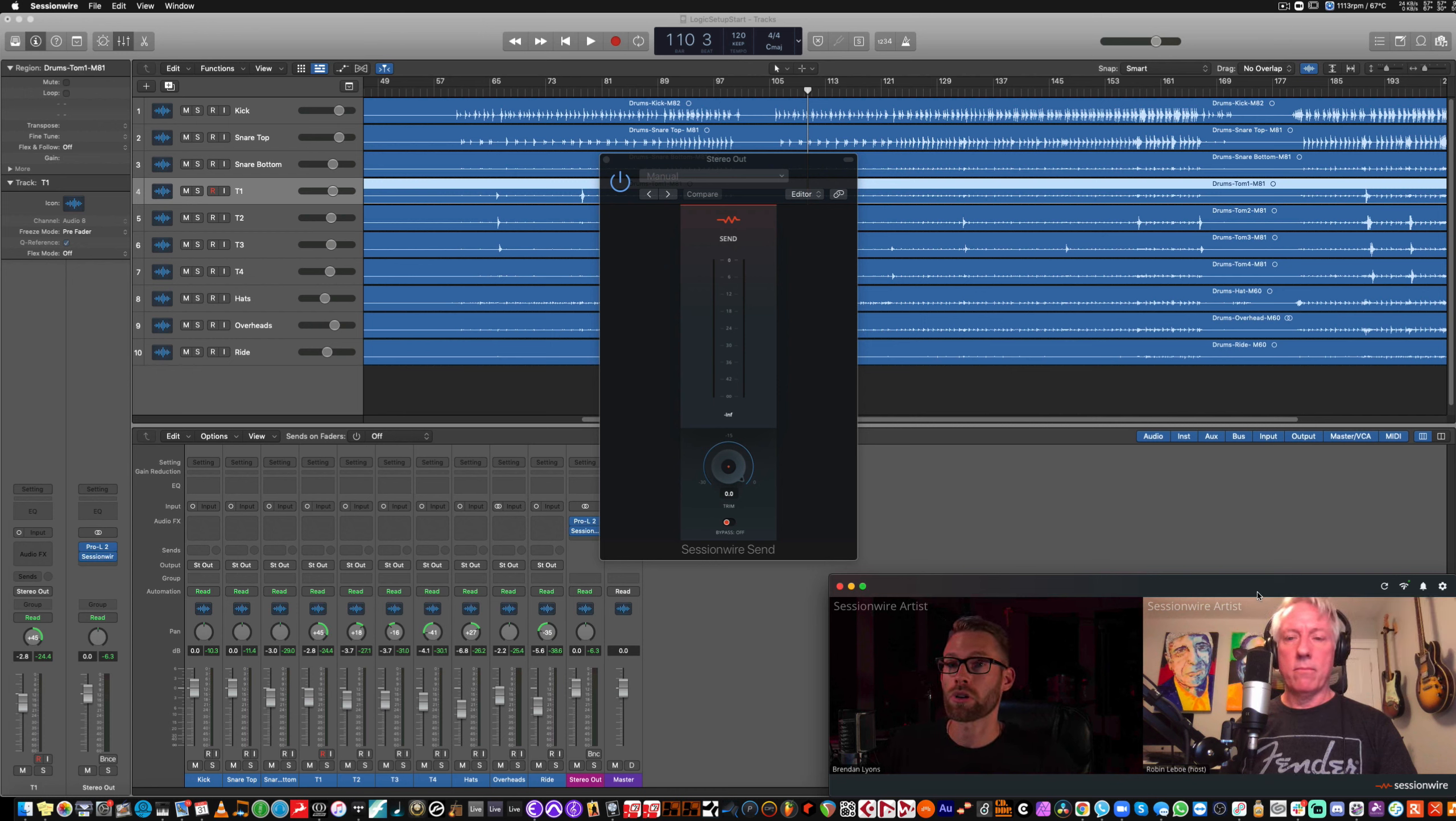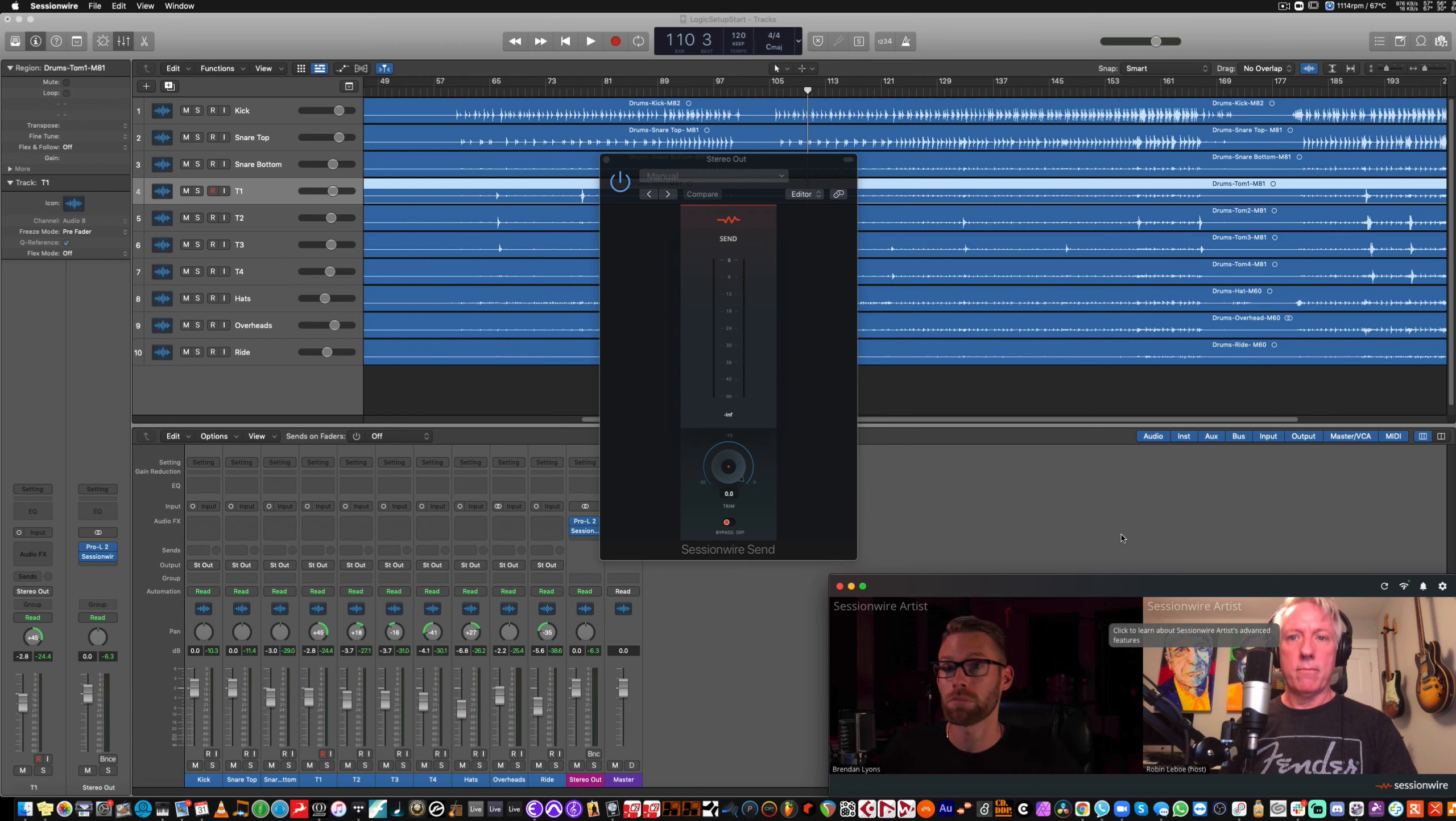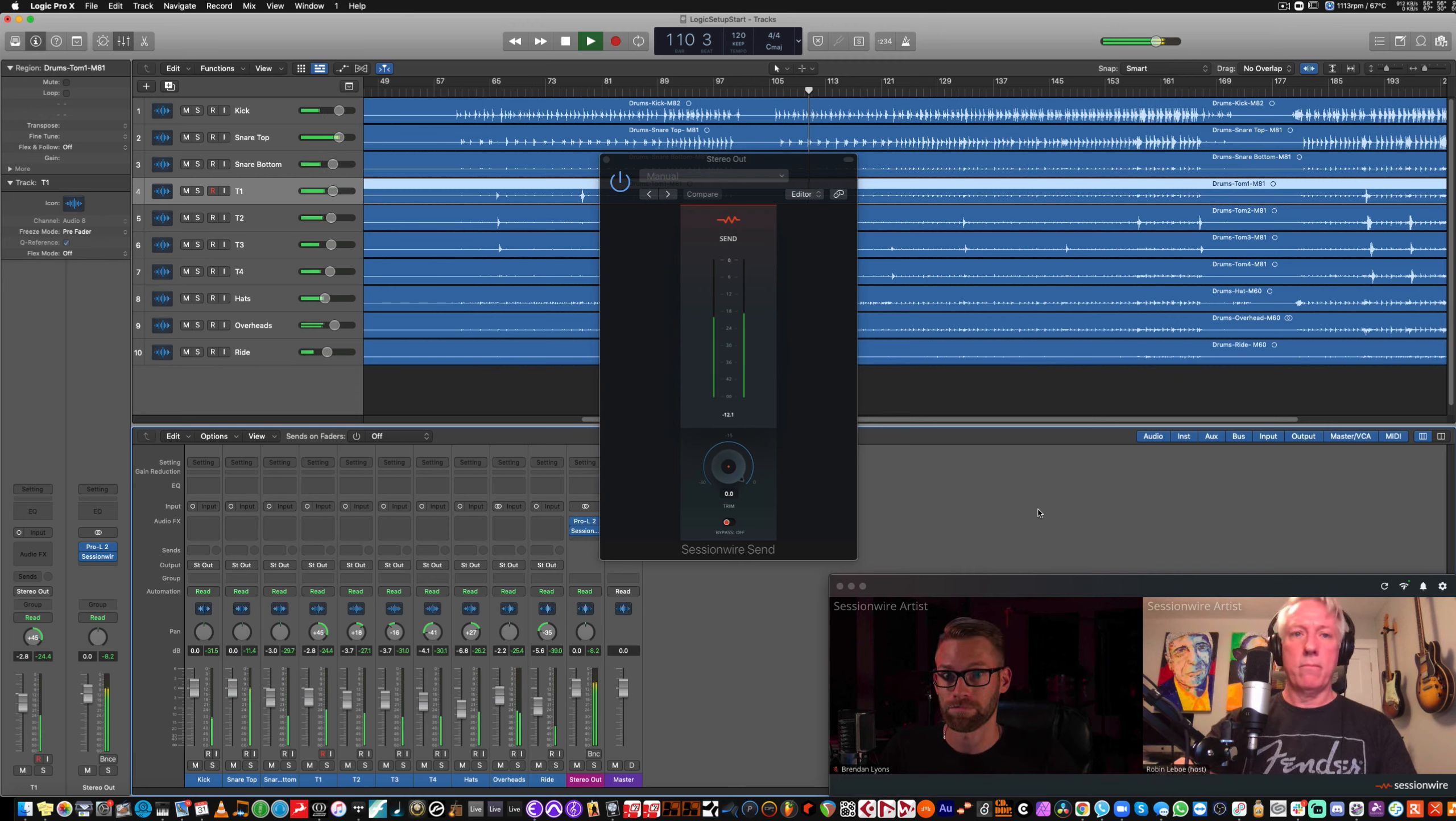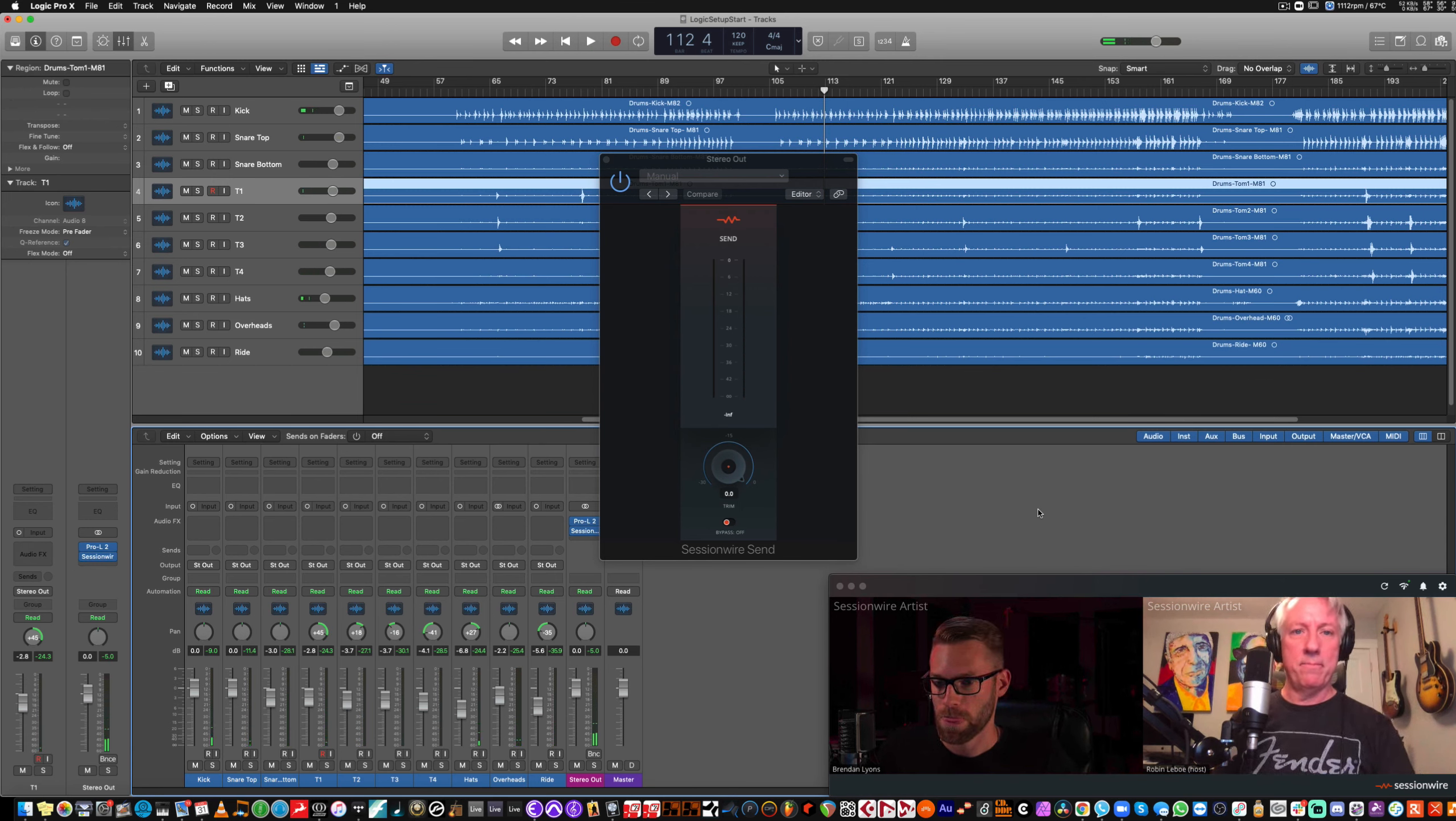SessionWire receives a trigger from the send plug-in to mute the audio, this microphone, on playback. And playback stop, it'll open that channel again. So, now it should be nice and clean for Robyn. Sounds good.